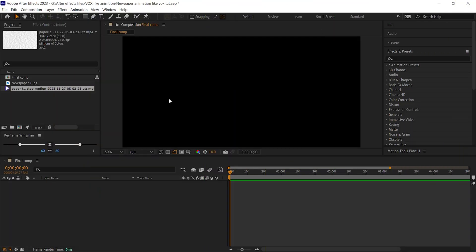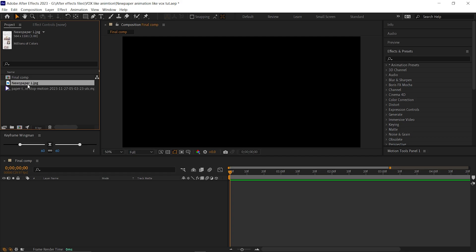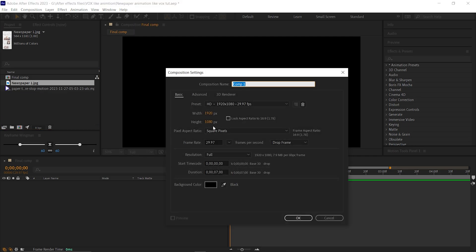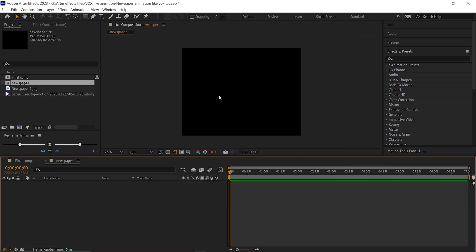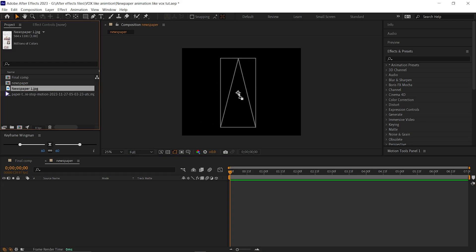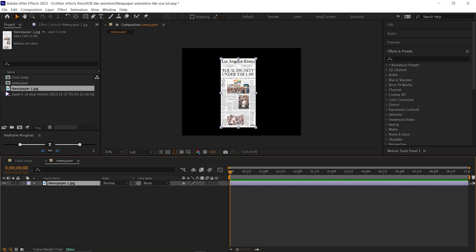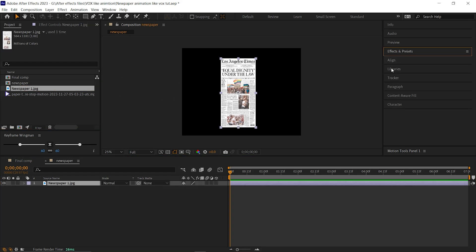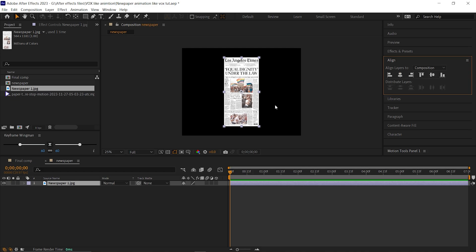I already created a composition with standard settings, and here are a few assets for today's video: a random newspaper cutout and an animated paper texture. First, we need to animate the newspaper. For that, let's create a new composition and rename it. I'm taking a higher width value because my newspaper cutout length is longer than 1080, but you can take any composition size according to your newspaper cutout. Let's bring the newspaper to the timeline and align it to the center.